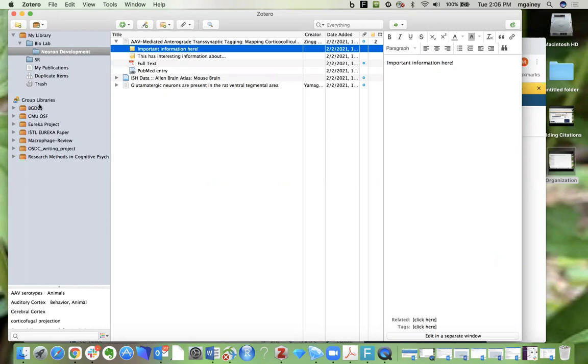Over here on the left of my Zotero library you can see that I have a number of group libraries already, and to create a new one you simply go up to this brown folder and select new group.